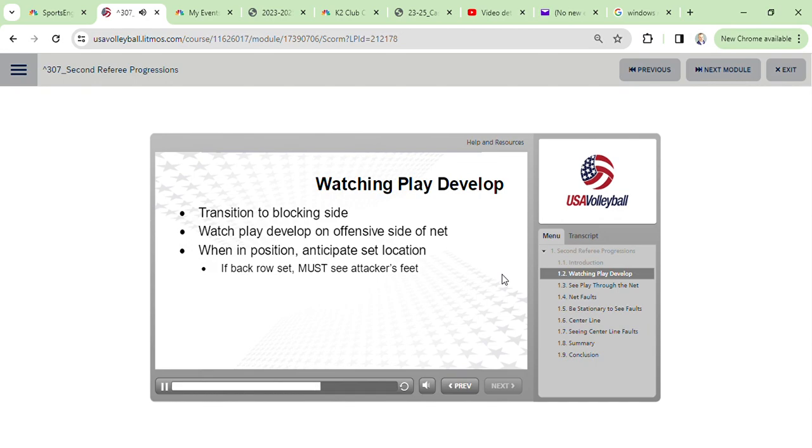If not, remain stationary to ensure you have a clear view of the feet of the attacker and the play that occurs at the net.